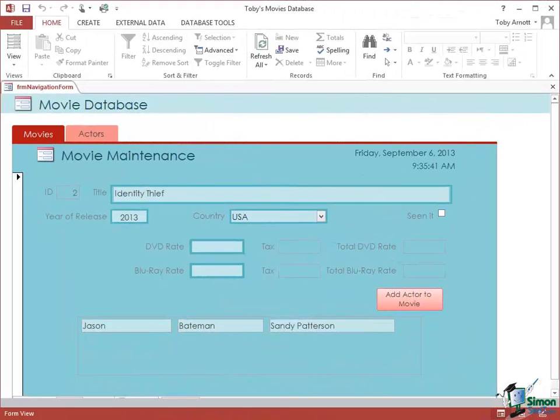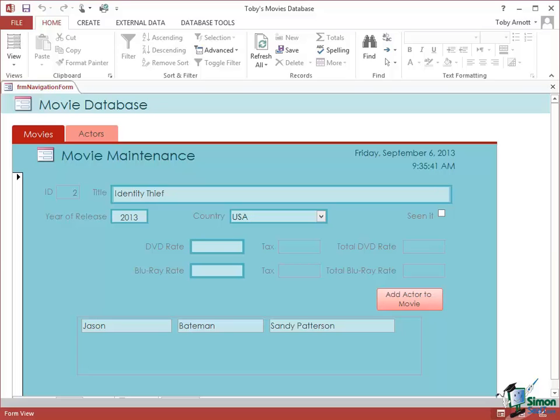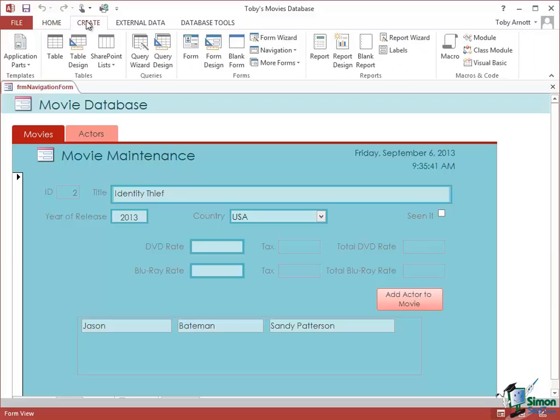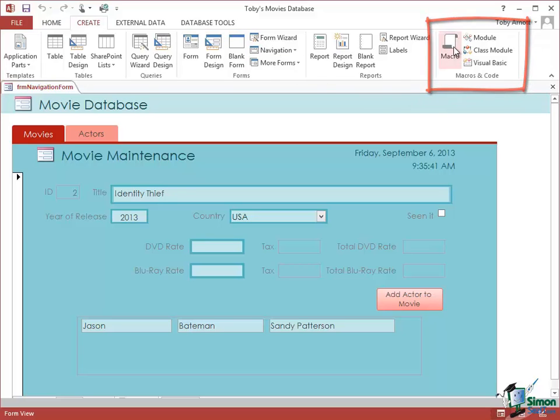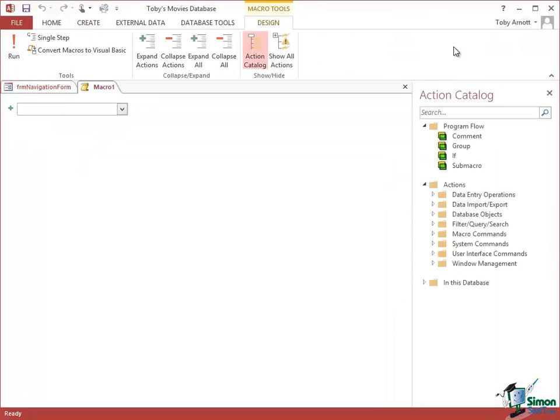For some of you who are experienced Access users, you may still be wondering what macros are. So what we're going to do is actually first produce a straightforward macro. To create a macro, you go to the Create tab. On the right there's a Macros and Code group. Click on Macro and you come up with the Macro Editor.